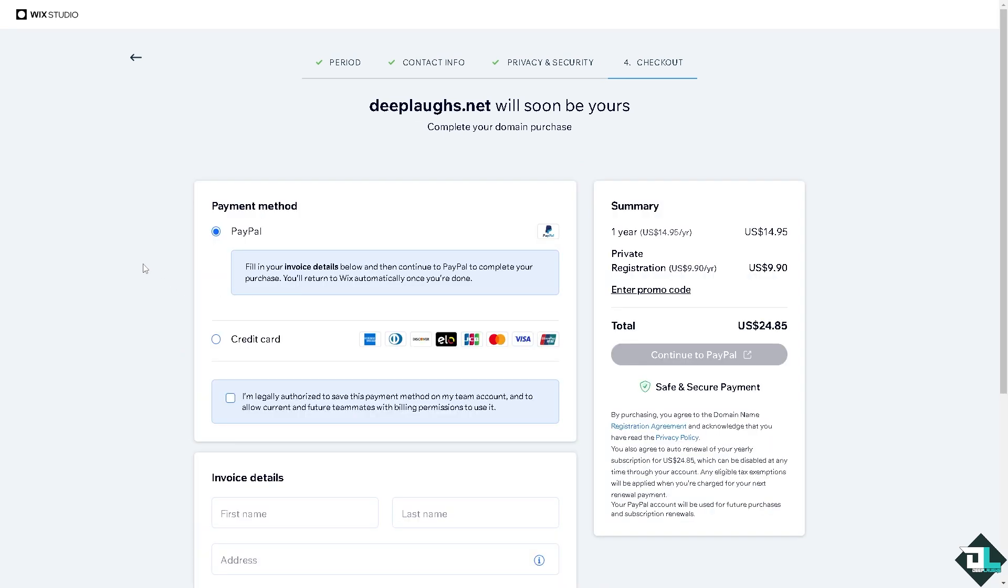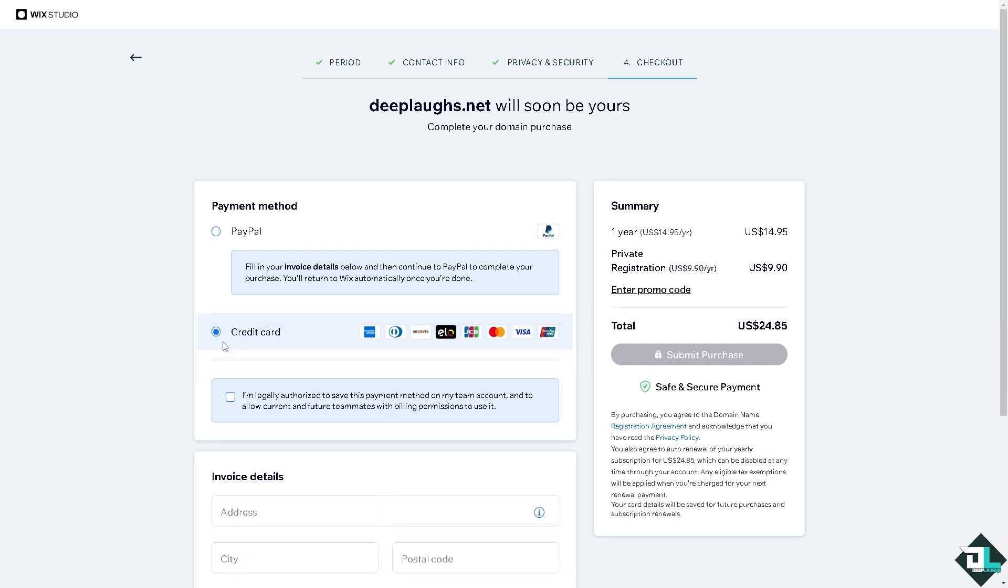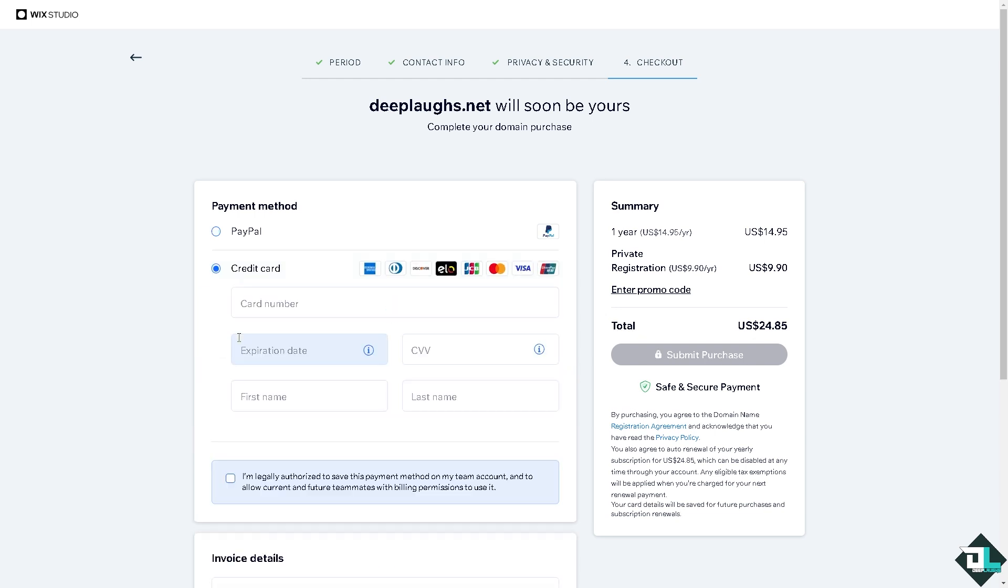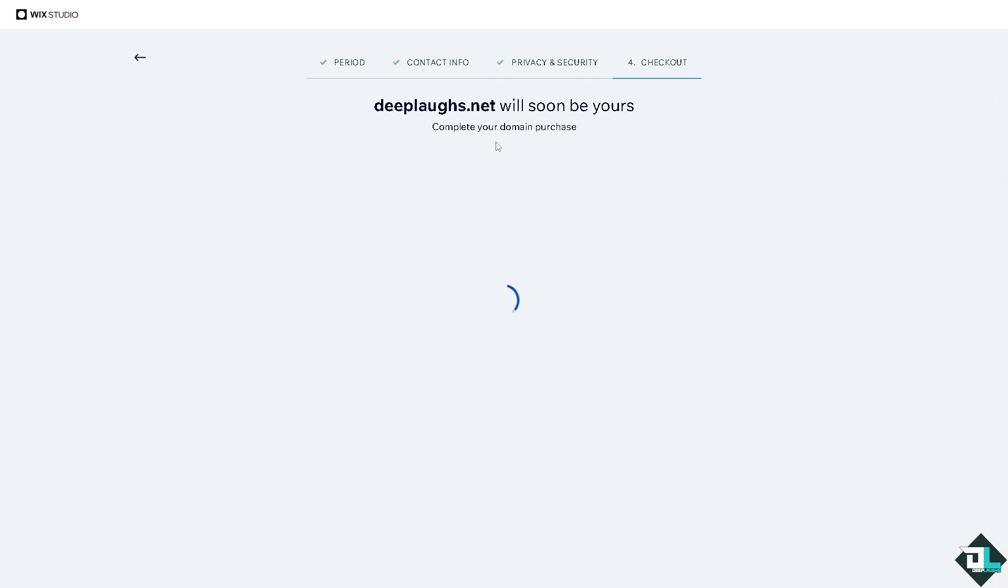Depending on your preference, if you do that you just have to enter the information for your credit card like card number, expiration date, first name and last name. Alright, say for example you have completed your domain purchase here. The next option that you're going to do is go to the Google provider or the mail provider. In my case I'm going to be using the Google Workspace.